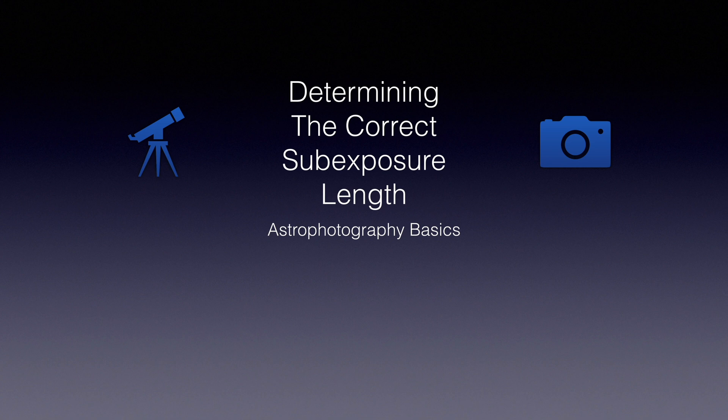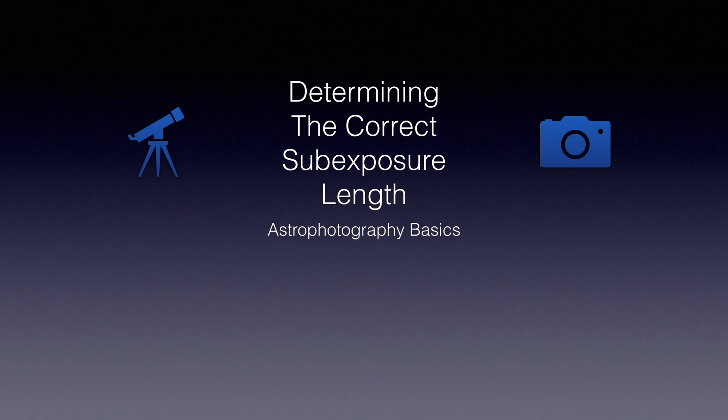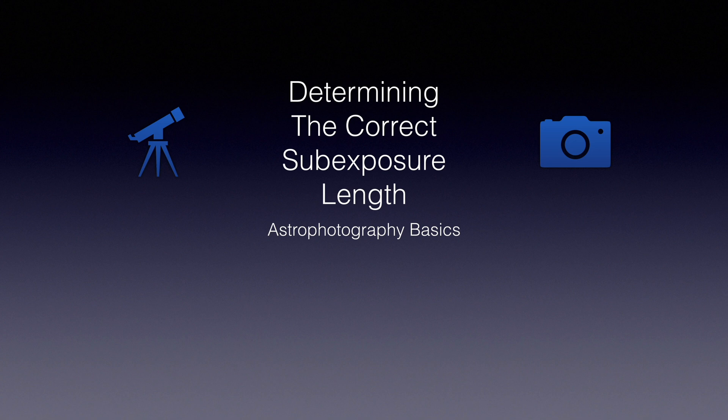One of the most common questions for beginning astrophotographers is just how long should my individual subs be? There's no real guidance in the camera manual. While some acquisition software does provide some guidance, it basically depends on you knowing what you need to fill in there. What I want to do here is bring together information from various places and synthesize it into a simple basic method for determining your correct sub-exposure length.